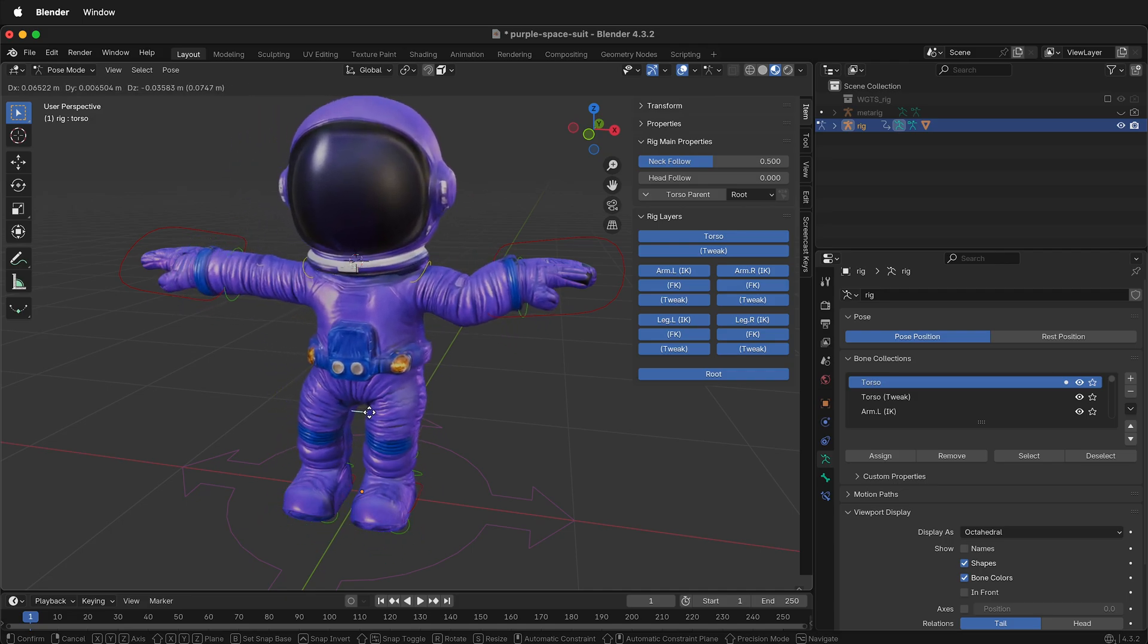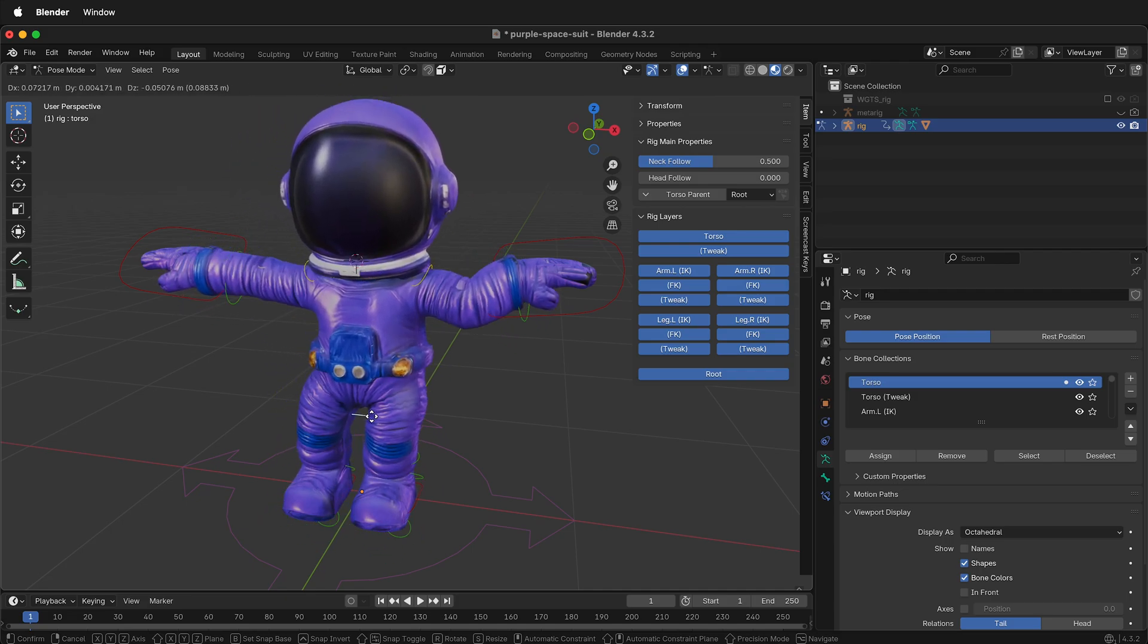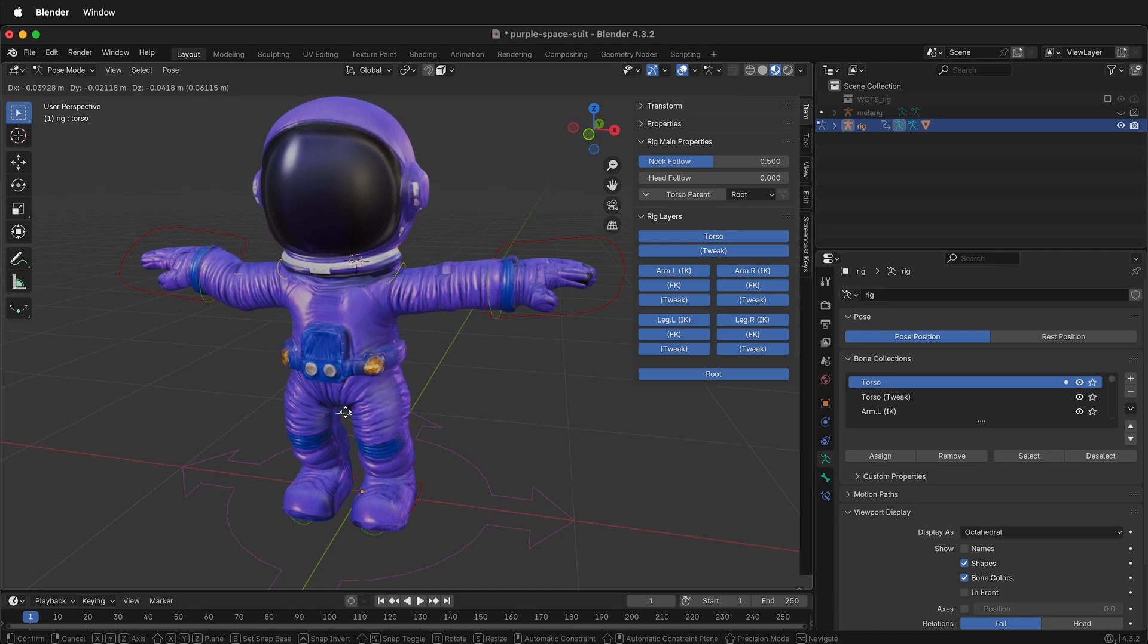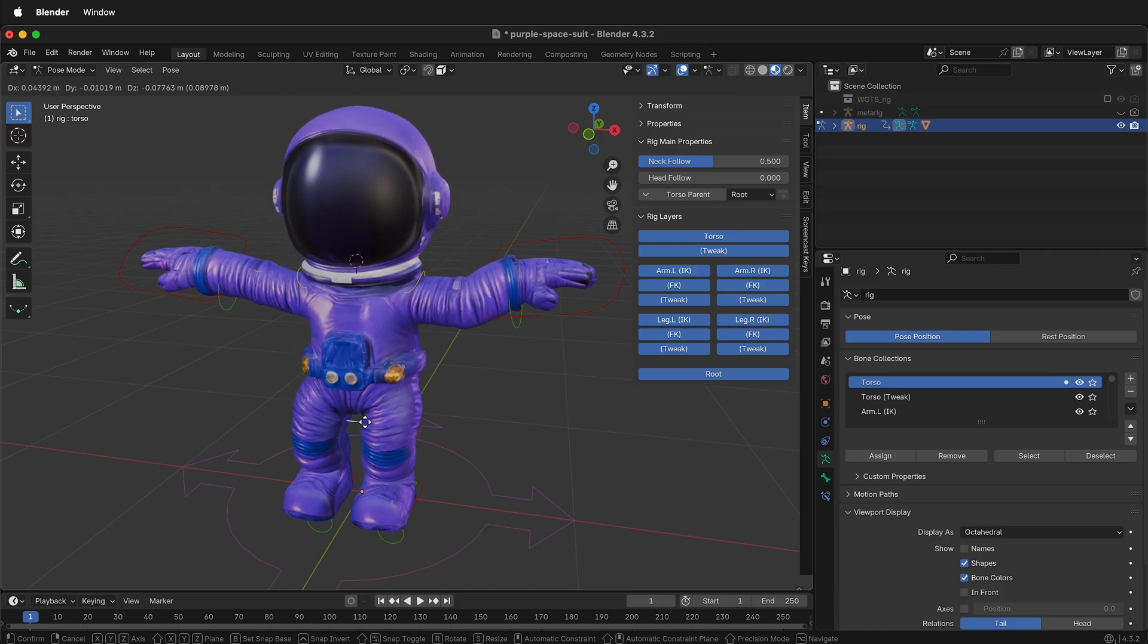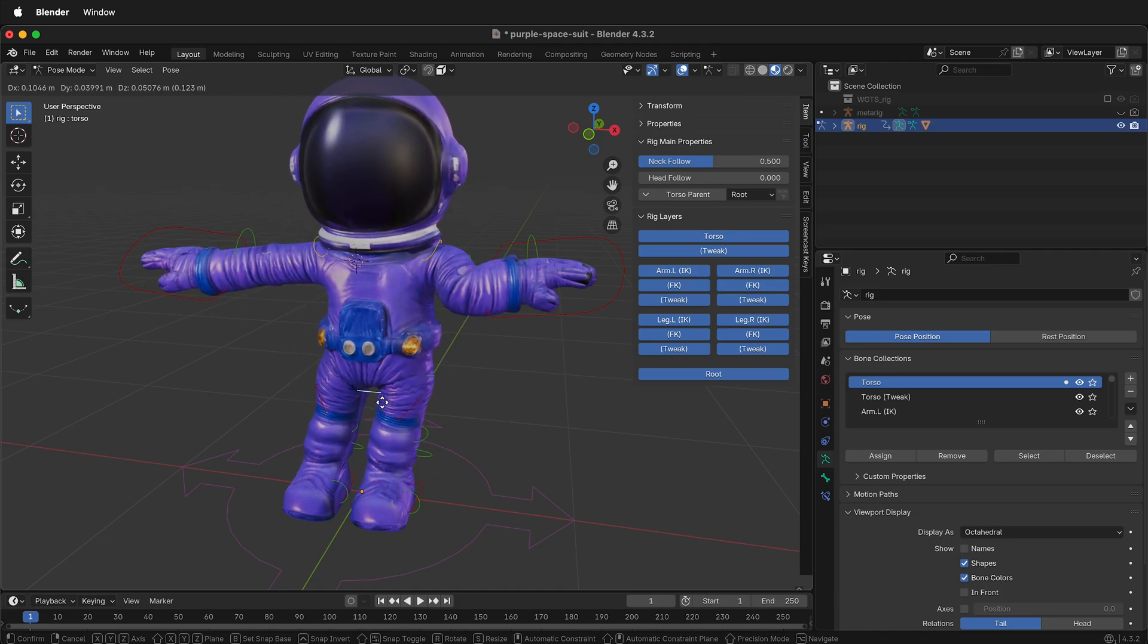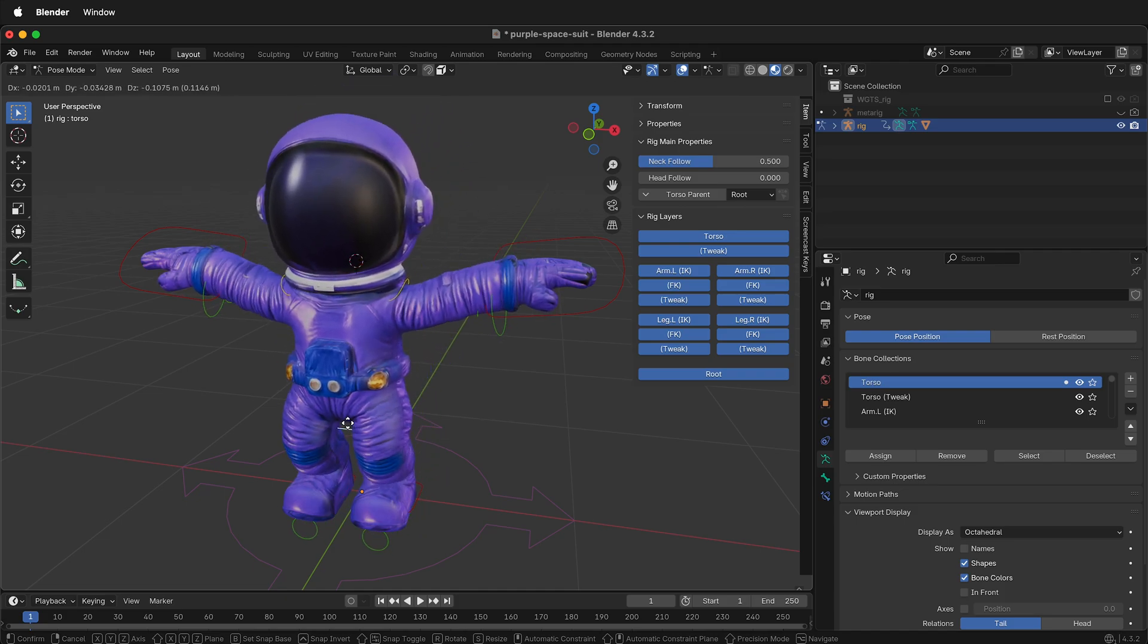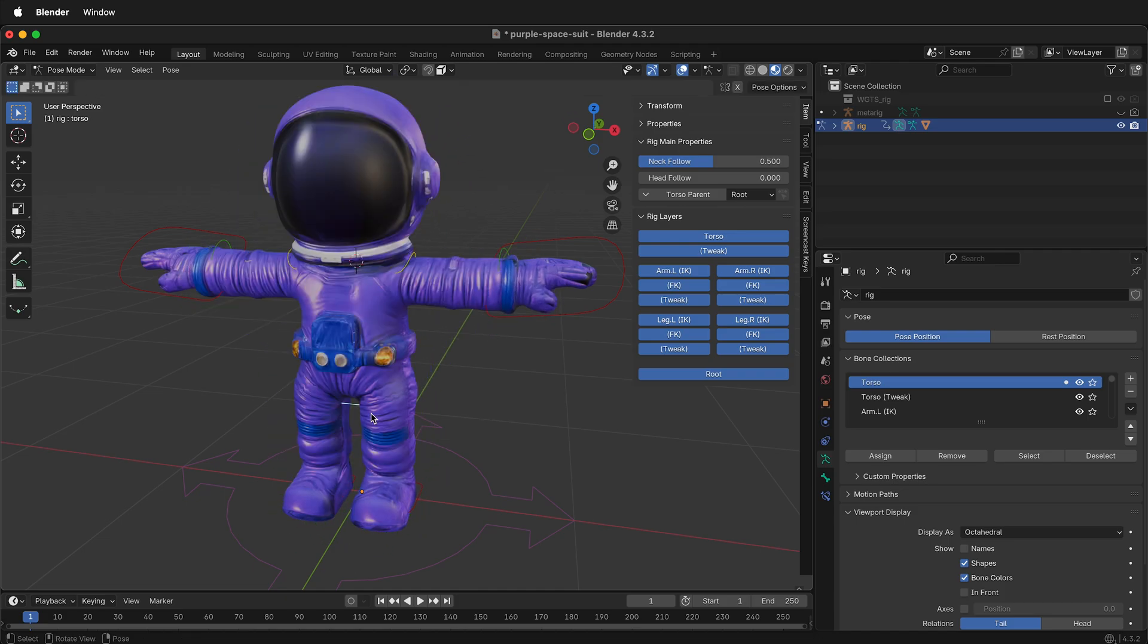Here I have a character rigged with Rigify in Blender, but this will work with any rigged character and an armature system. In order to bring everything into a new scene with Append, we need to do a few preparation steps with our armature.